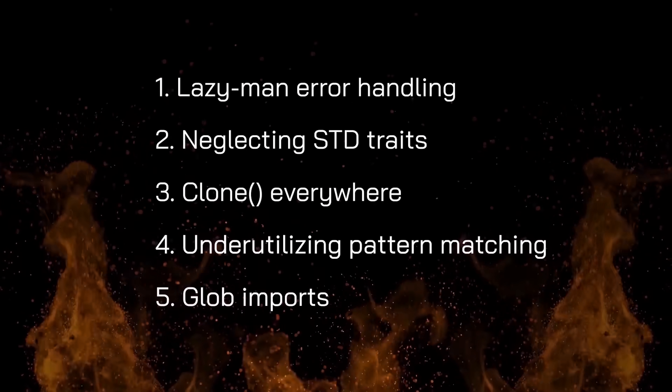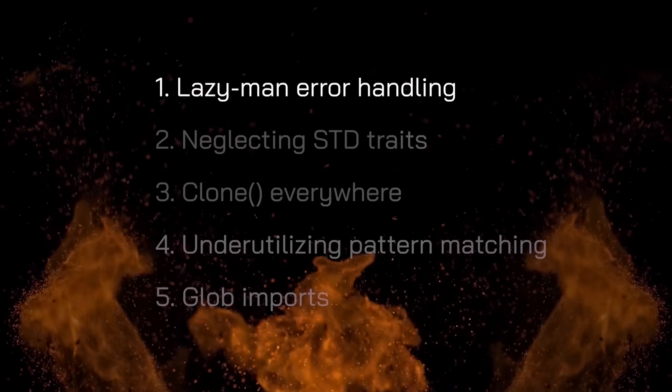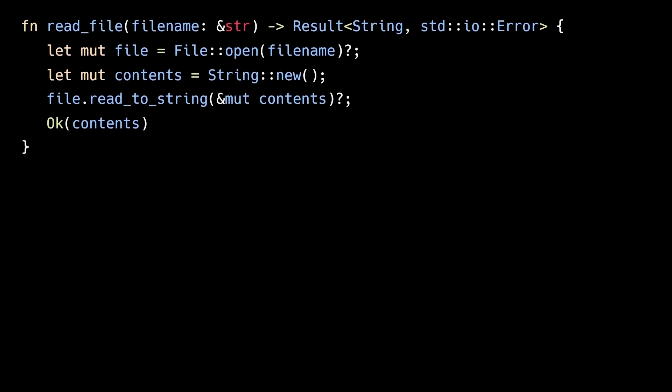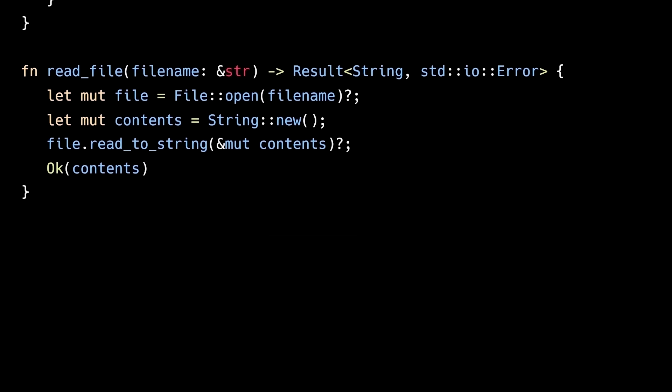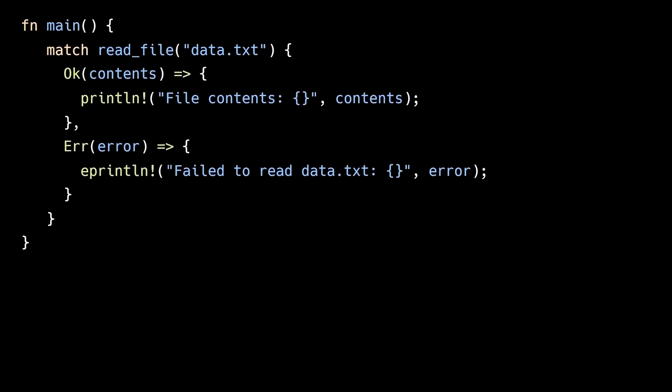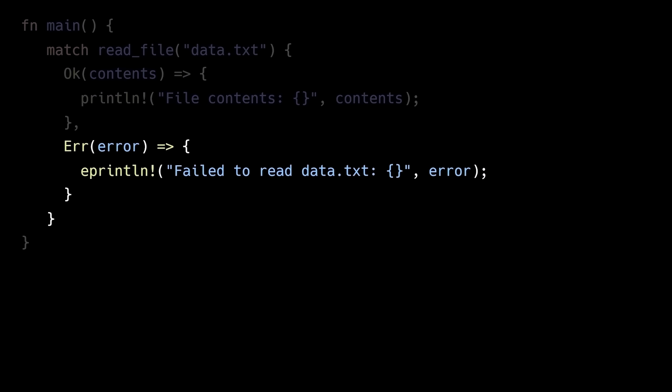The first Rust anti-pattern is lazy man error handling. Rust's result enum is a powerful tool for error management, representing either the success case with the OK variant or the error case with the error variant. By using the result enum as the return type, callers of the function are forced to explicitly check if the OK variant is returned, indicating a successful operation, or the error variant is returned, indicating a failed operation.